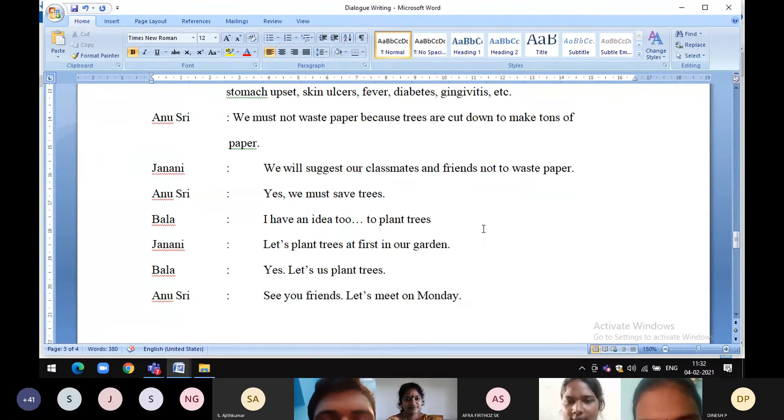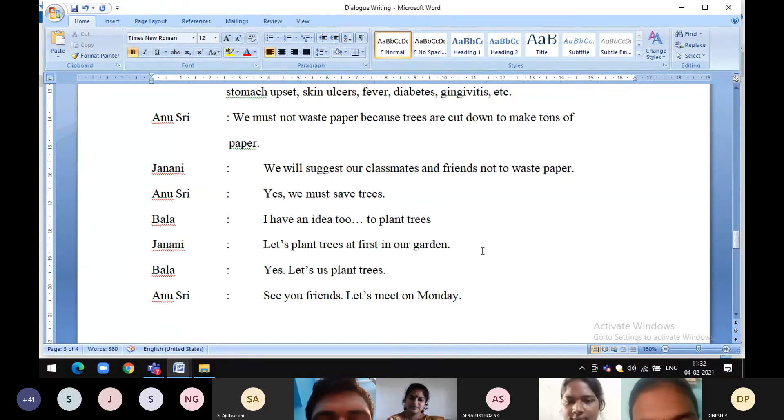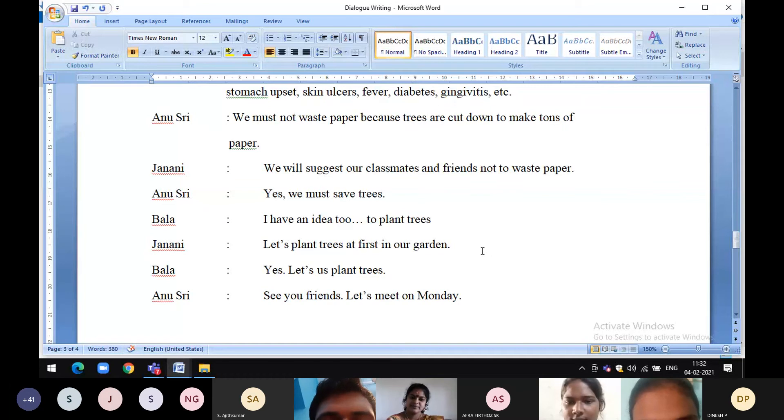Bala, I have an idea to plant trees. Let's plant trees at first in our garden. Yes, let's plant trees.